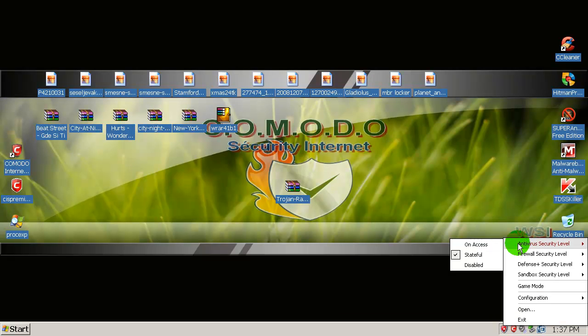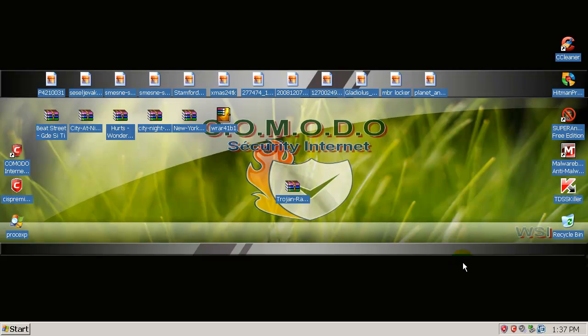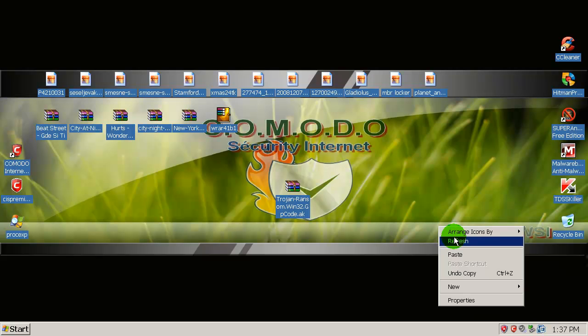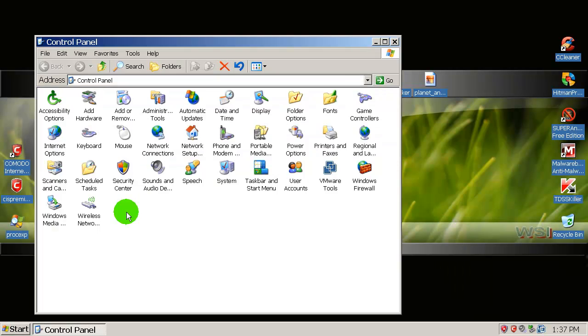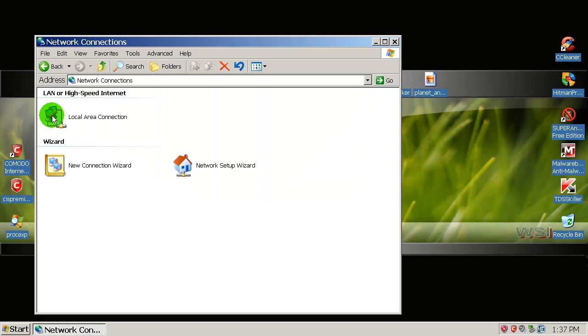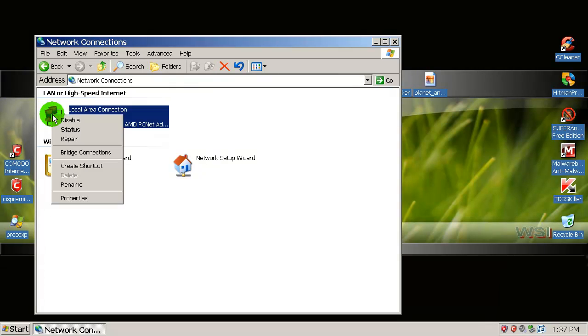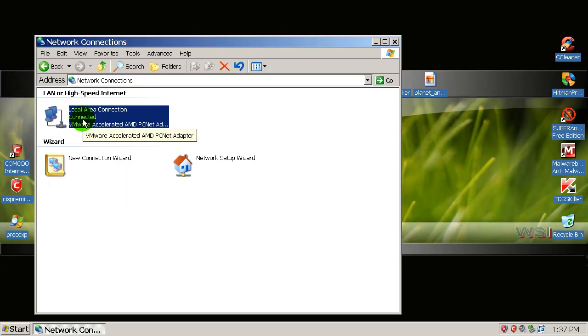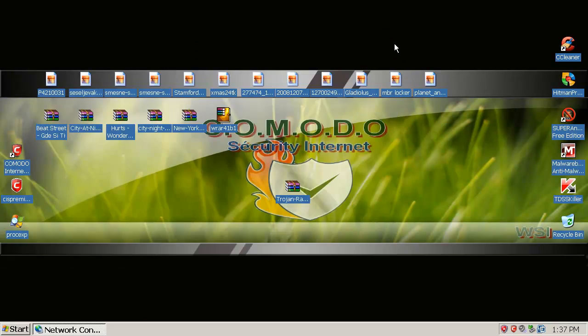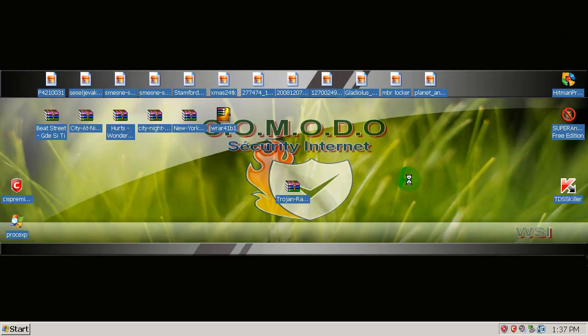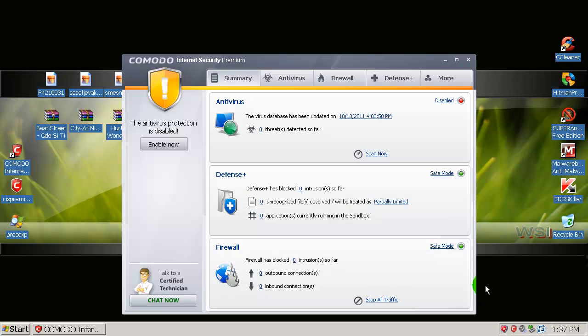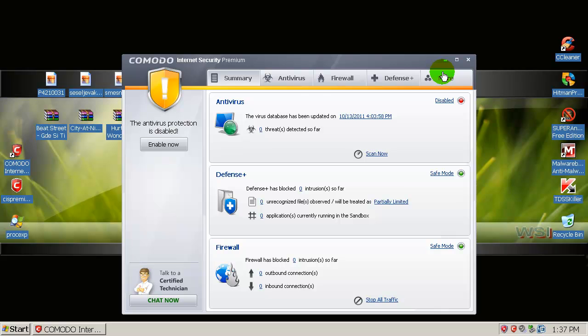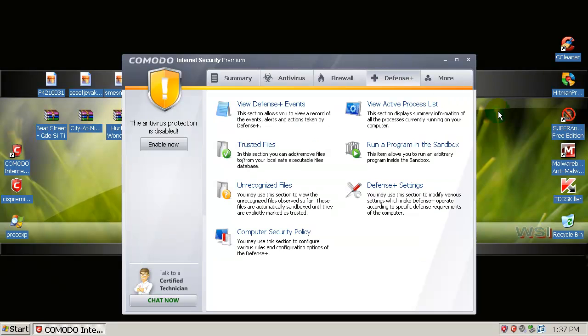I will disable antivirus now, and also I will disable network connection because of Komodo cloud scanner. So Komodo is now not able to scan it in the cloud. I don't need that. I want to test sandbox and defense plus. Everything is on default. I will try that first on default, and after that I will try to use some customized settings.